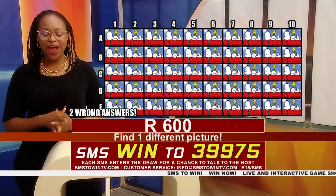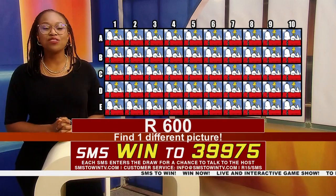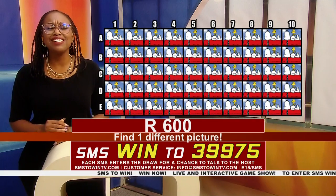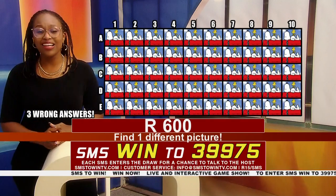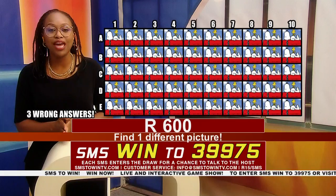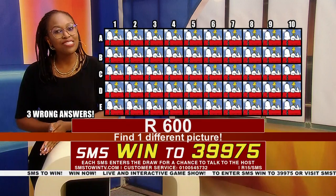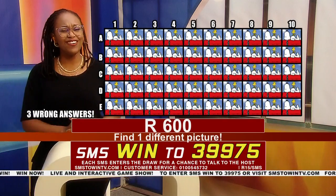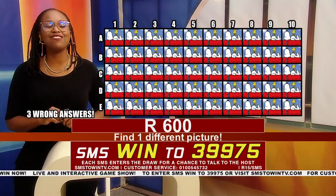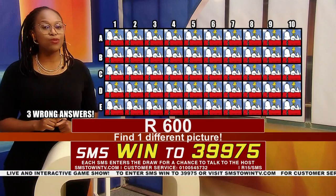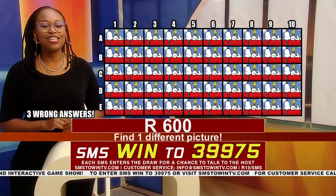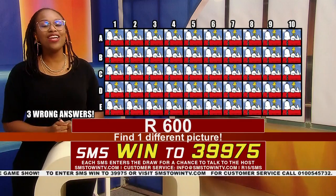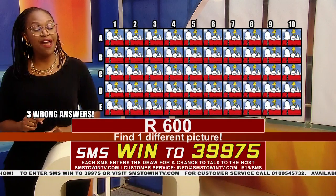600 rand is up for grabs! We've already had three wrong answers — I cannot believe this. You have to be careful, come closer to your screen. We are talking about money here! 600 rand, still to be won, all you need to do is send that SMS — SMS WIN right now to 39975.